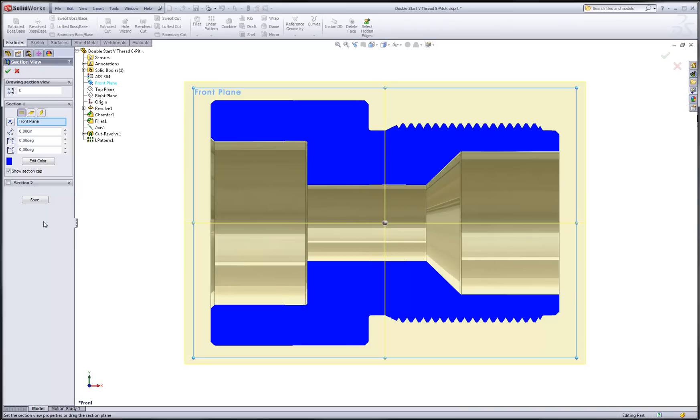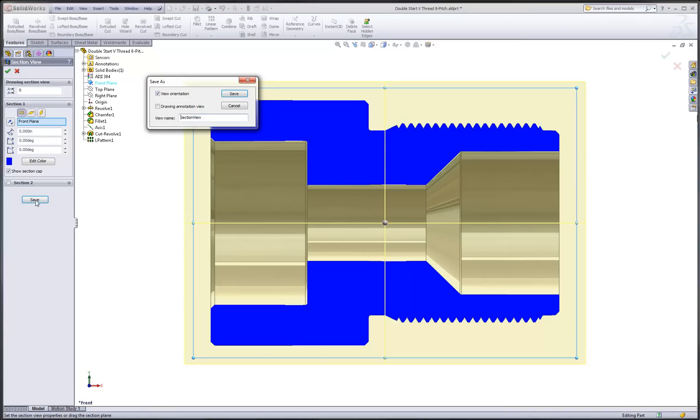However, what you may not have noticed is the save button that appears at the bottom of the property manager. When I choose this save button I have two choices. The first to save a view orientation. This will save the current view orientation as a custom or named view that I can return to at any time. The second option is to save this view as a drawing annotation view. You'll want to enable this option.